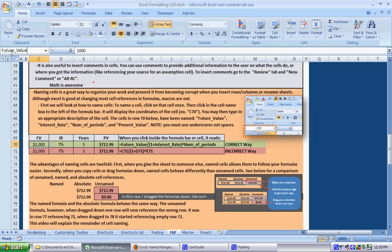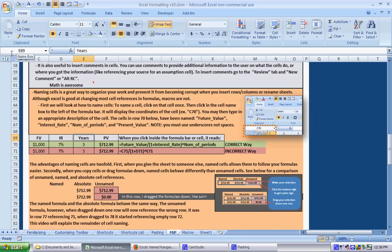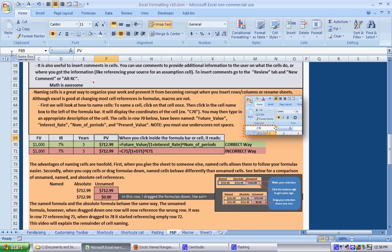We're going to do future_value and just press enter. Now when we go to C70 it says future_value. We'll do the same thing for interest_rate and we'll do the same thing for the number_of_periods, and we'll just name the present_value. You don't really have to name the present_value one but we will for a later example.